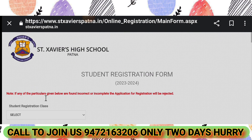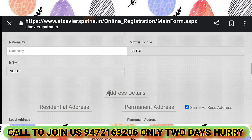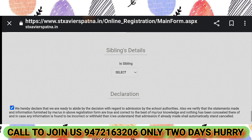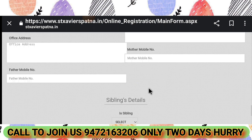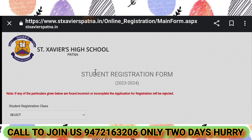This is a very good and simple form which you can fill using a laptop or desktop. After filling, you will have to make the payment. Please subscribe to our channel and join our batches. For Patna's top school information, the contact number is 9472163206. See you in the next video — Jai Hind!